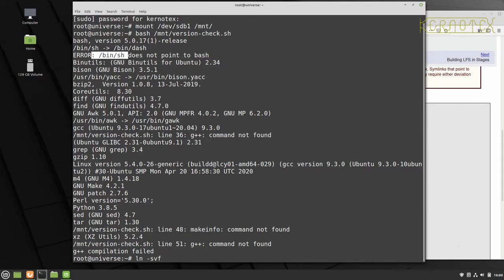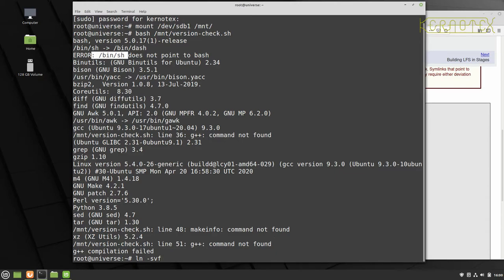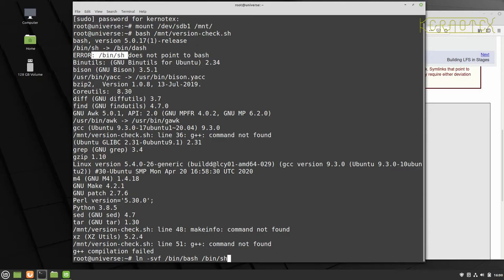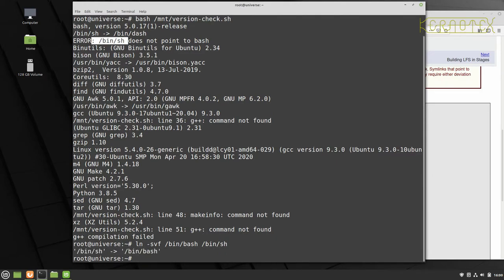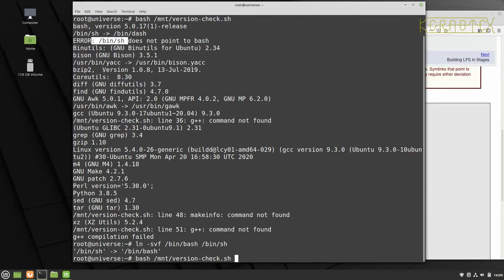So I want to link the program bin bash and create a link called bin sh. And you can see it's confirmed it's done that. So now if I rerun the script, you can see the error's gone now and it says that bin sh points to bin bash. So that's fine. So I'll just go through the other lines and see if there's any other obvious errors.